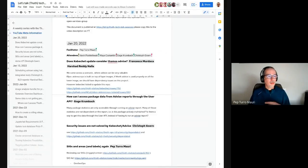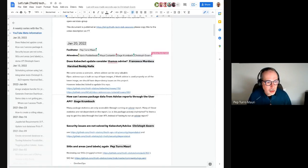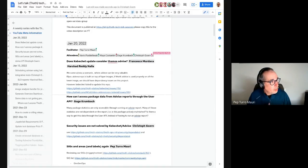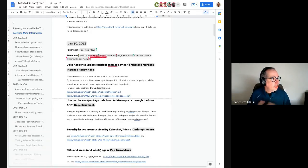Welcome everyone to today's Let's Talk Thought meeting. Today is January 20, 2022. We have a few topics on the agenda. The first one is from Francesco and Harshad about Kabahat.